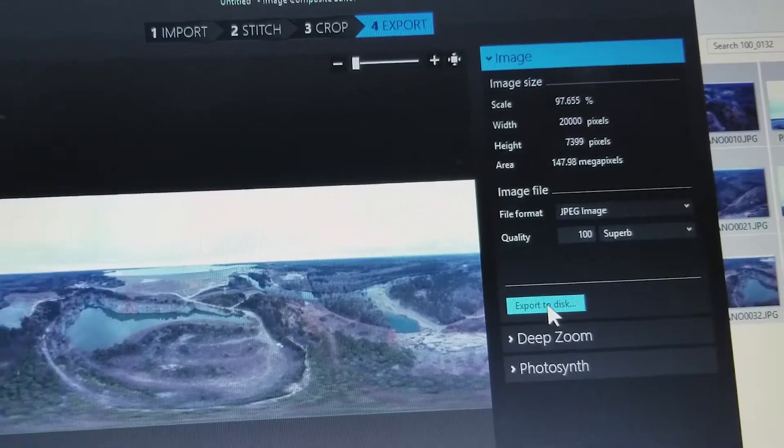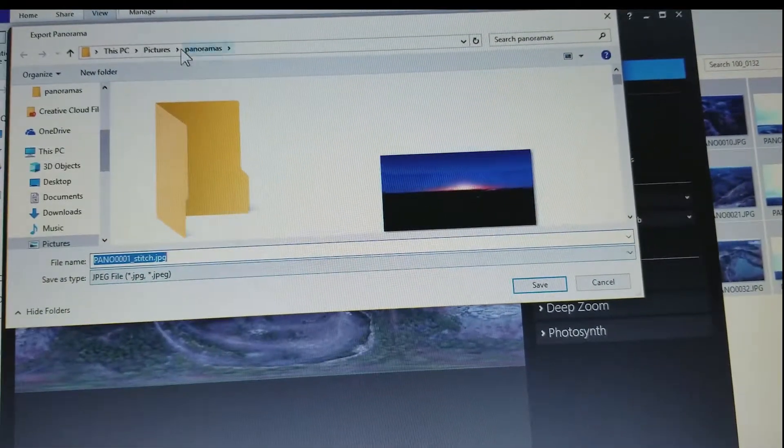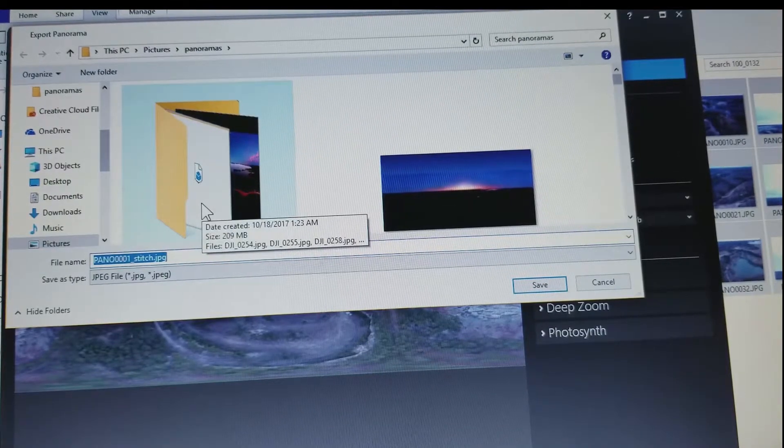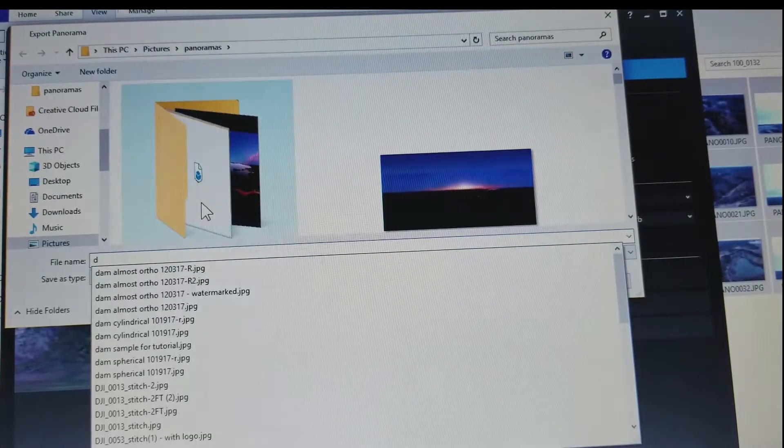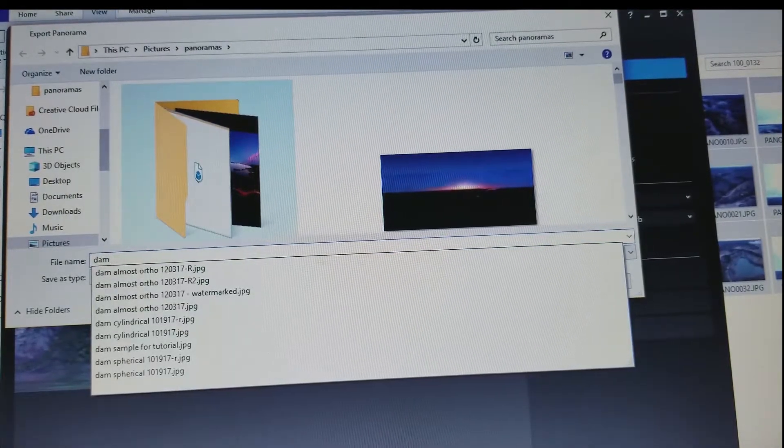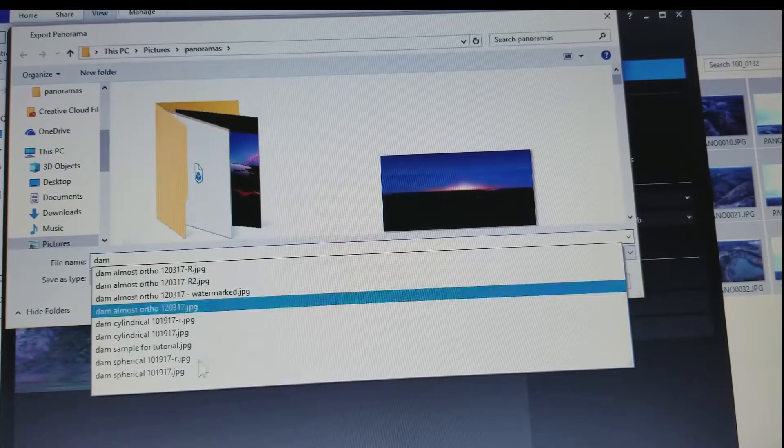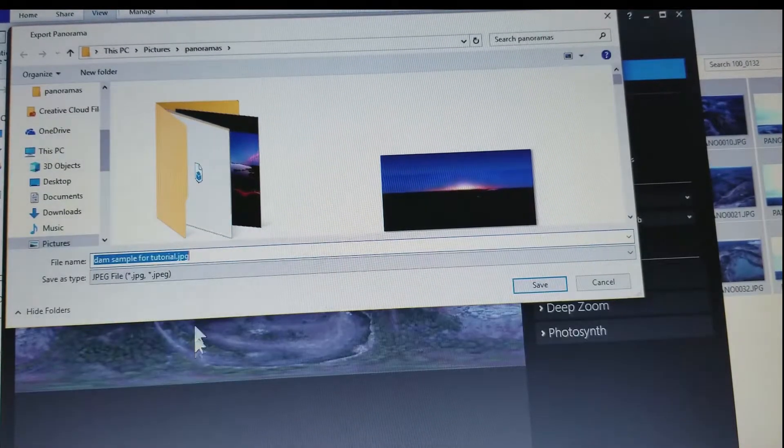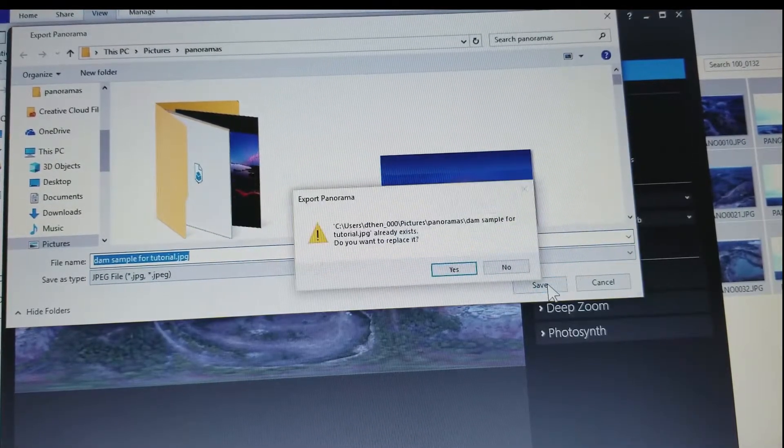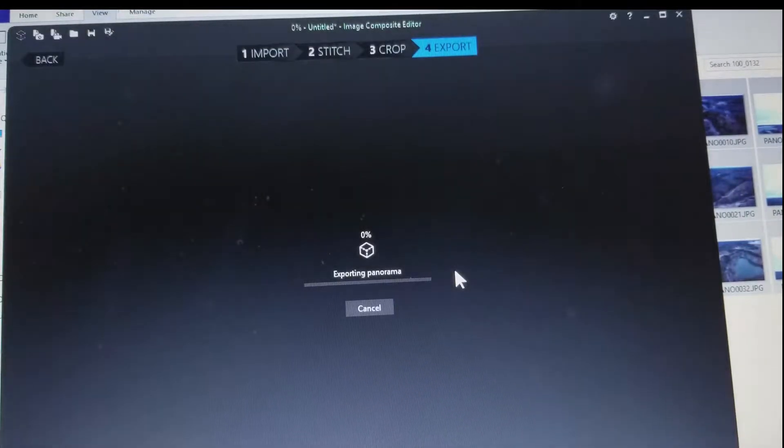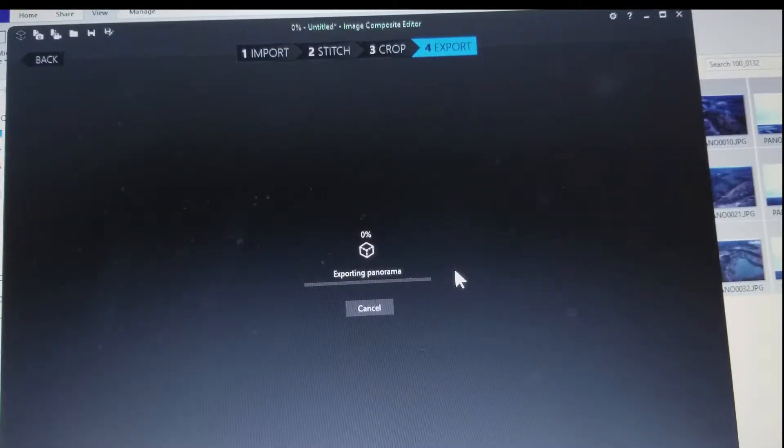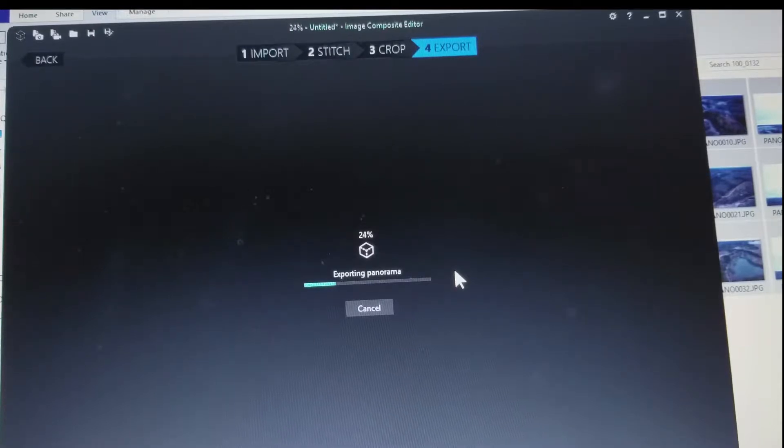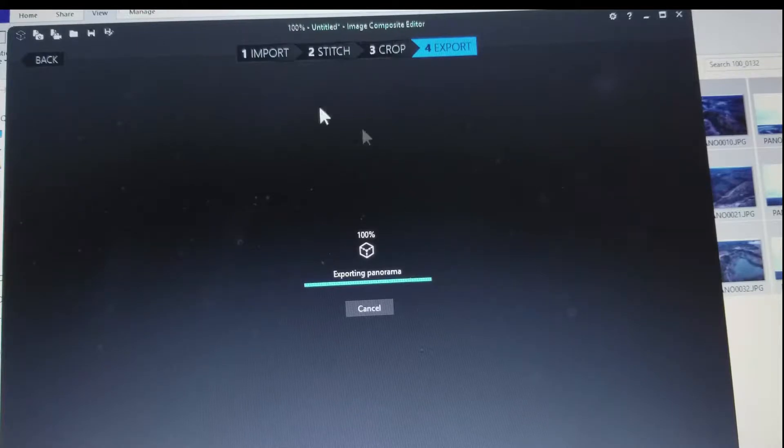Panoramas, we're going to call this dam sample for tutorial. I did this earlier so I'm going to replace the one that's already there. I couldn't get it to record correctly so I stopped and started over. So it's exporting and then we're going to close Image Composite Editor and discard because I don't need to save all those.